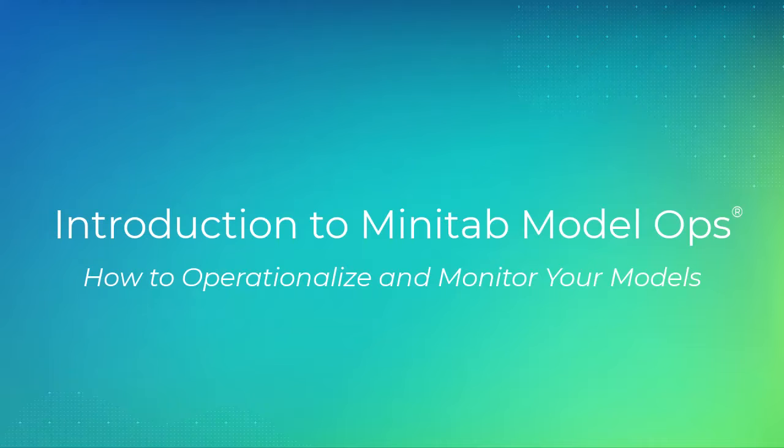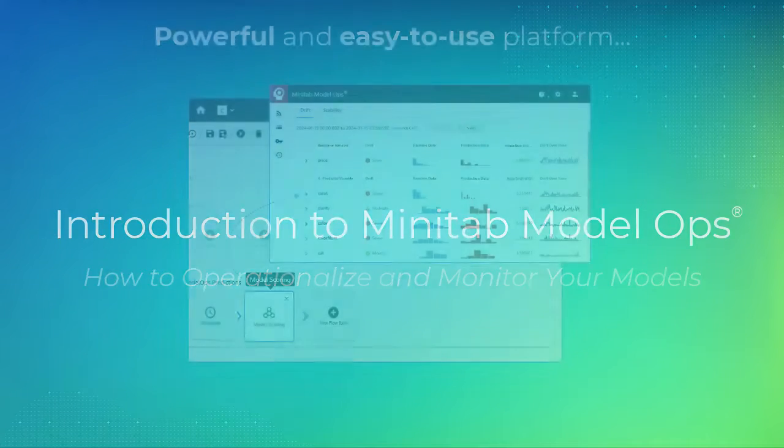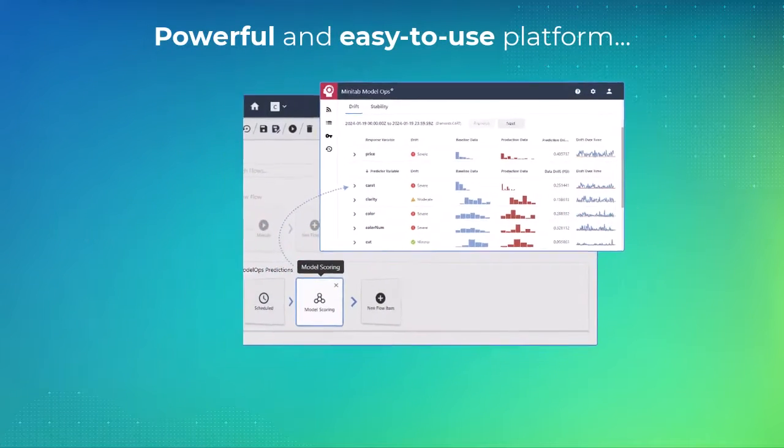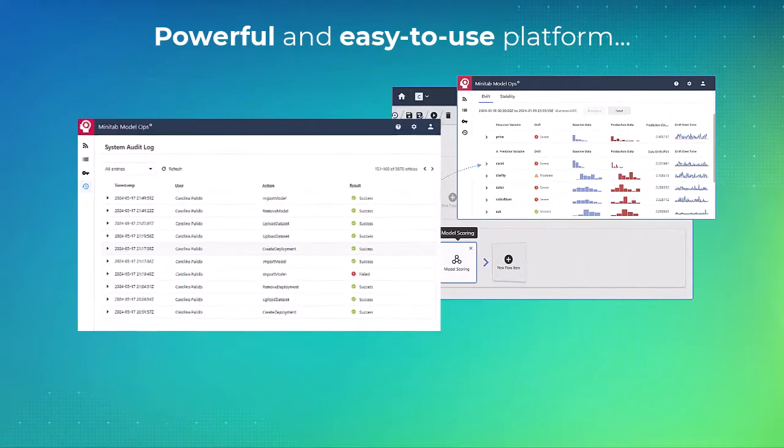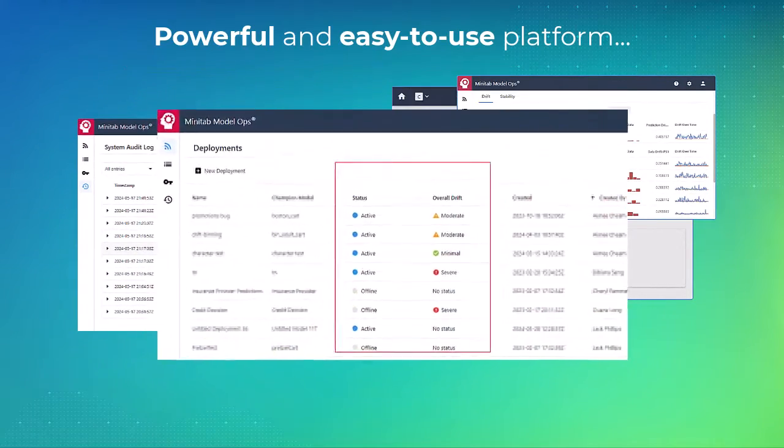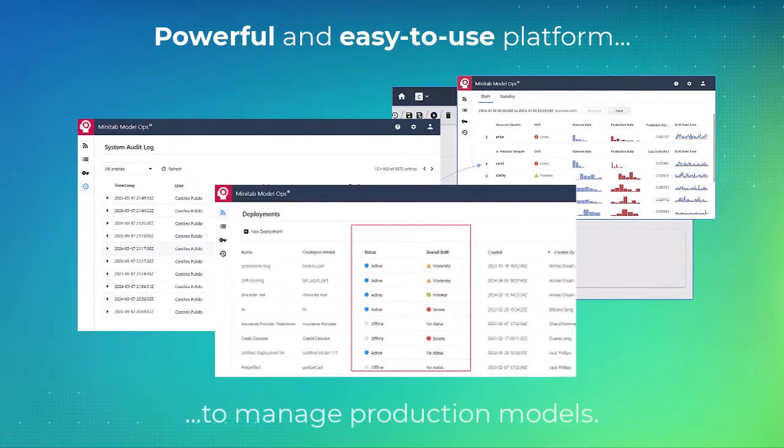Welcome to the video on how to operationalize and monitor your models using Minitab Model Ops. Minitab Model Ops provides a powerful, yet easy-to-use platform to manage your production models.